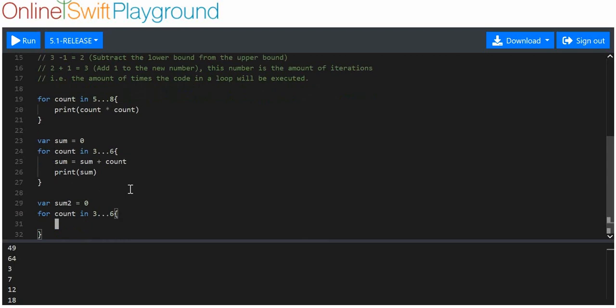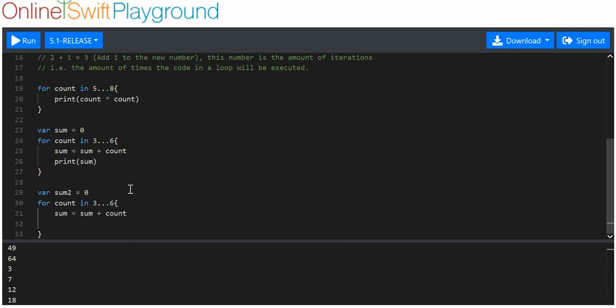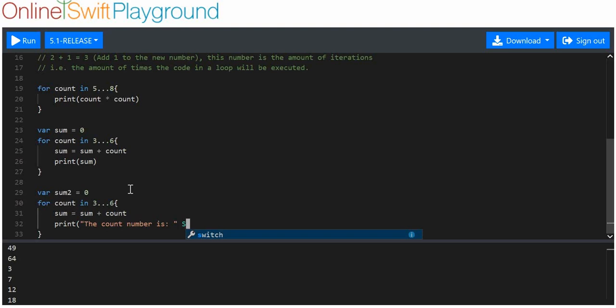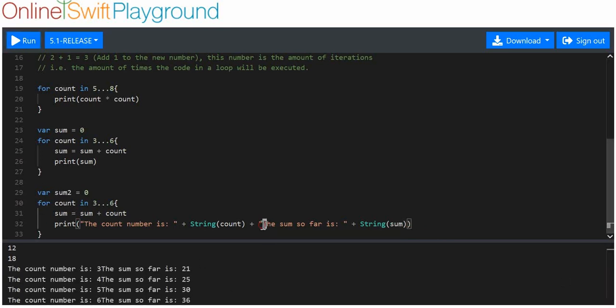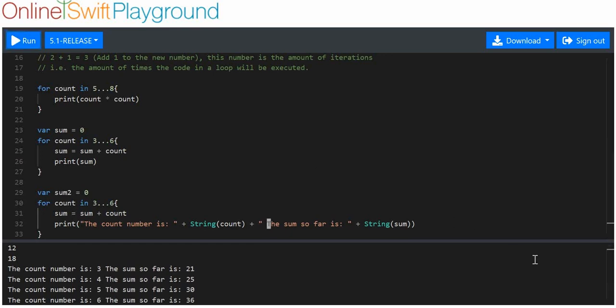So, we're going to put a new variable. We'll call it variable sum two equals zero. And this time, for count in three to six, we want to print a bit more detail than that. So, I'm going to say that sum is equal to sum plus count. And we're going to print the count number is, and we'll get the string of count plus sum so far is, and we'll add the string of sum. When we print this, we get the count number. I'll just have to put a space there, just do that again, make it a bit neater.